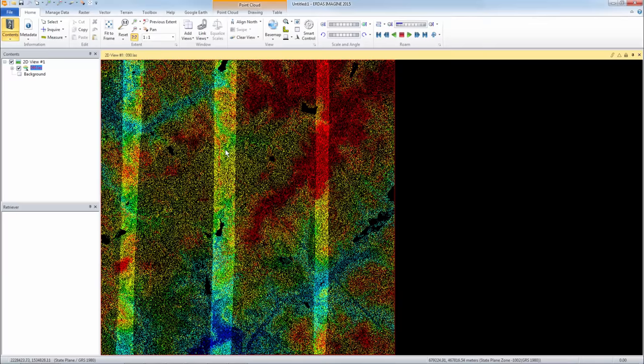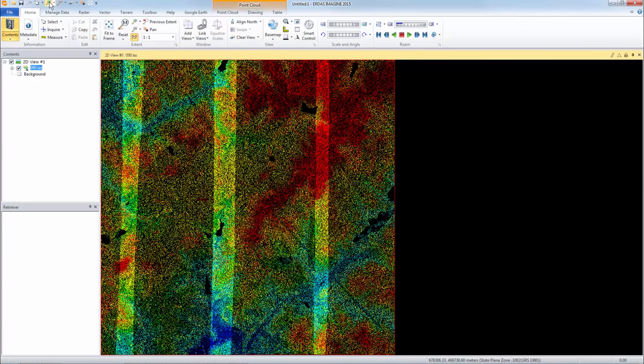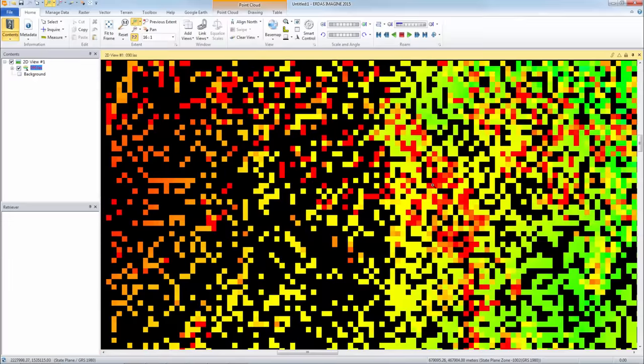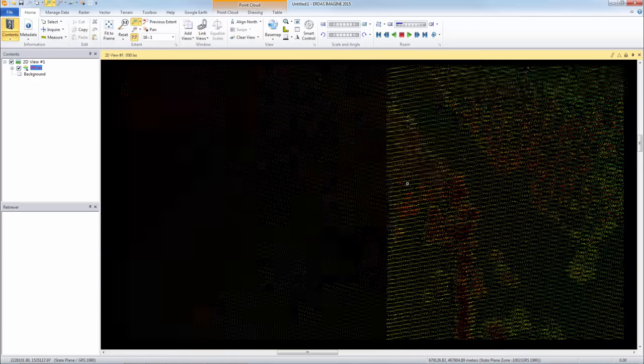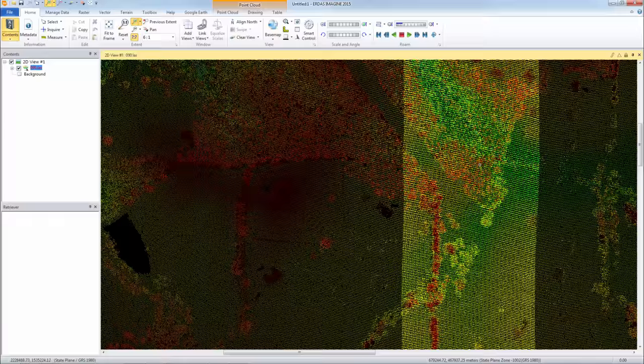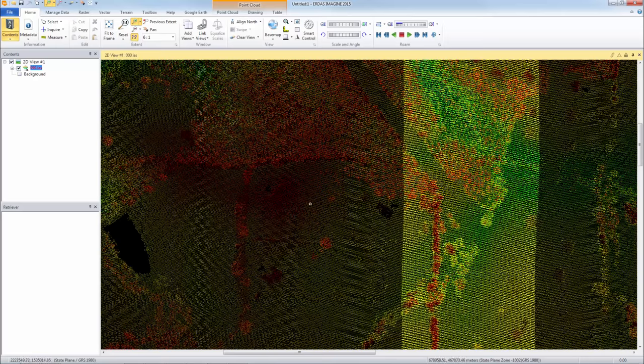Open it up and you can see that it defaults to color-coded by elevation. Now it is a point cloud so it doesn't display like a raster, and if I zoom in you can see that we just have points. And it may be a little difficult to tell what's going on but we can change that.